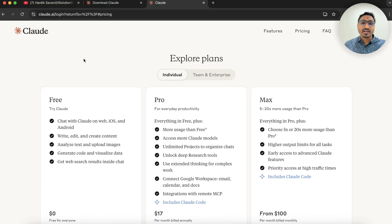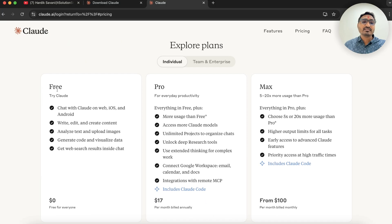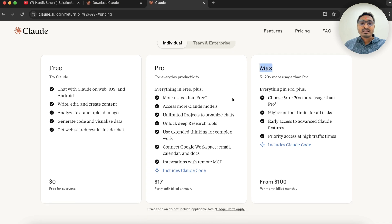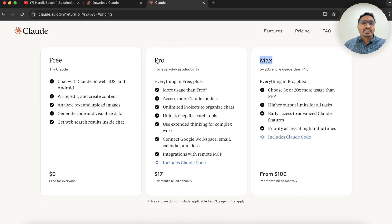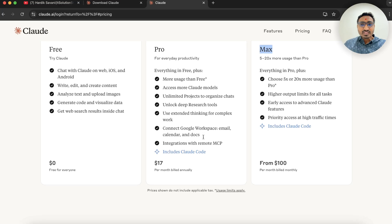First let's review the pricing. You can easily use it for free but there are some token limitations. They have a Pro plan and a Max plan. Right now I just bought the Pro plan at $17 a month and that's really awesome — it's just worth it as a developer.